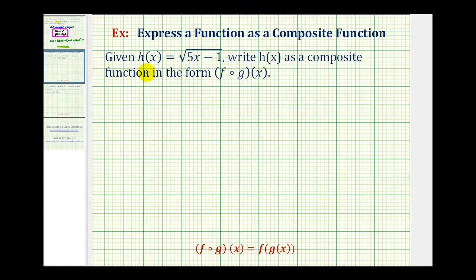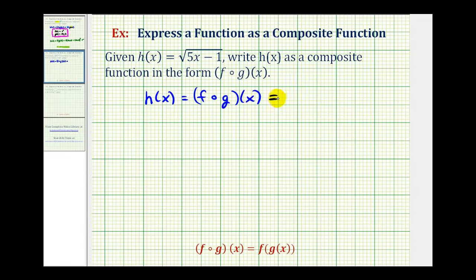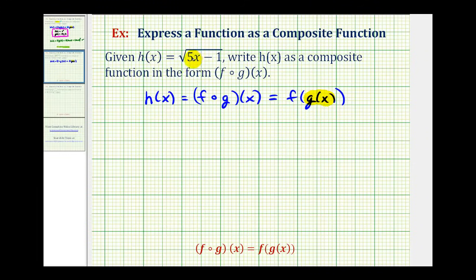Let's take a look at a second example — same question, different function. We want h of x equal to f of g of x, written using the alternative form. Again, g of x will be our inner function and f will be our outer function. Looking at h of x, let's let our inner function g of x equal the linear function five x minus one. If we do this, then our function f, the outer function, will be equal to the square root function.